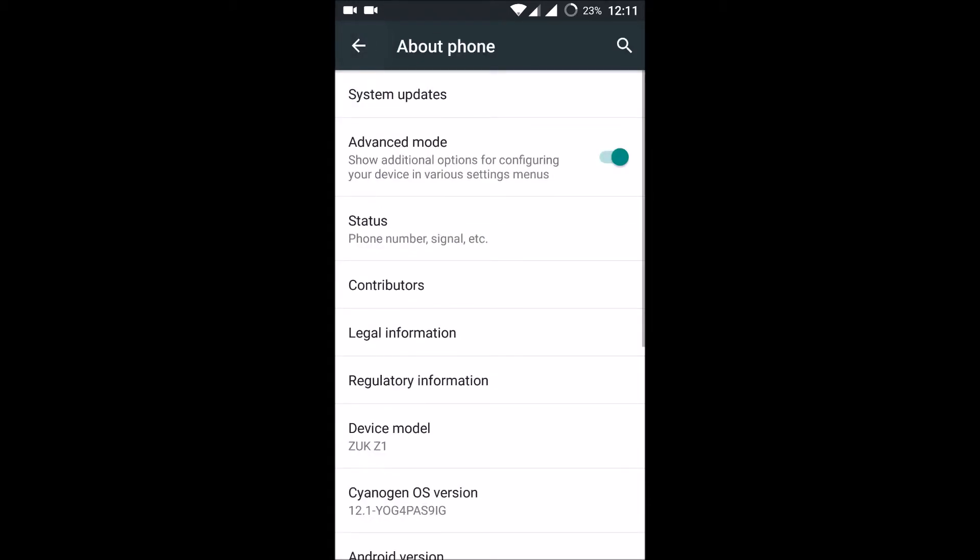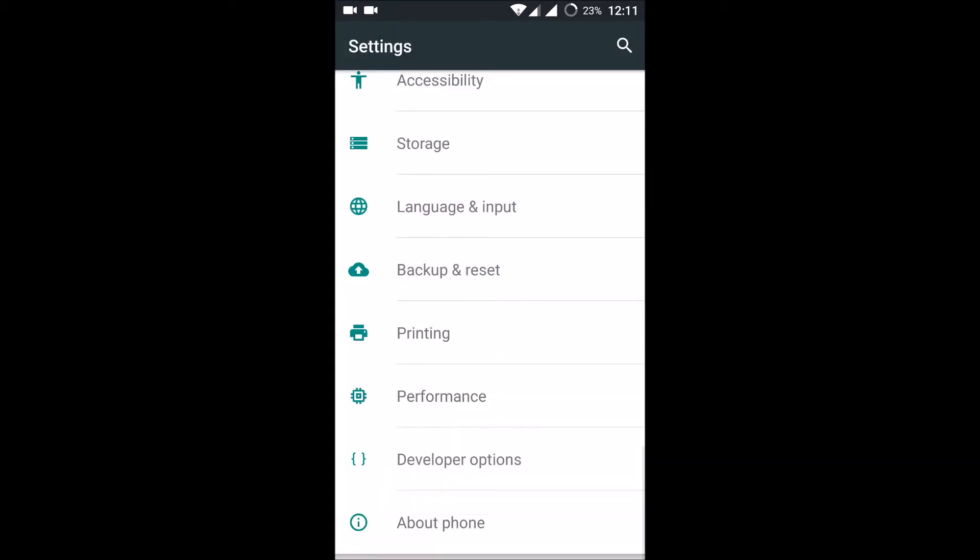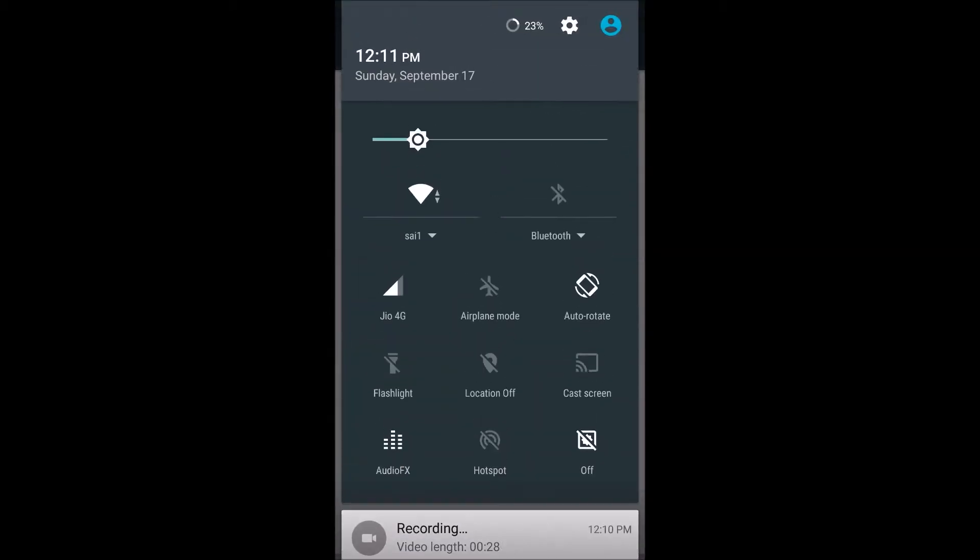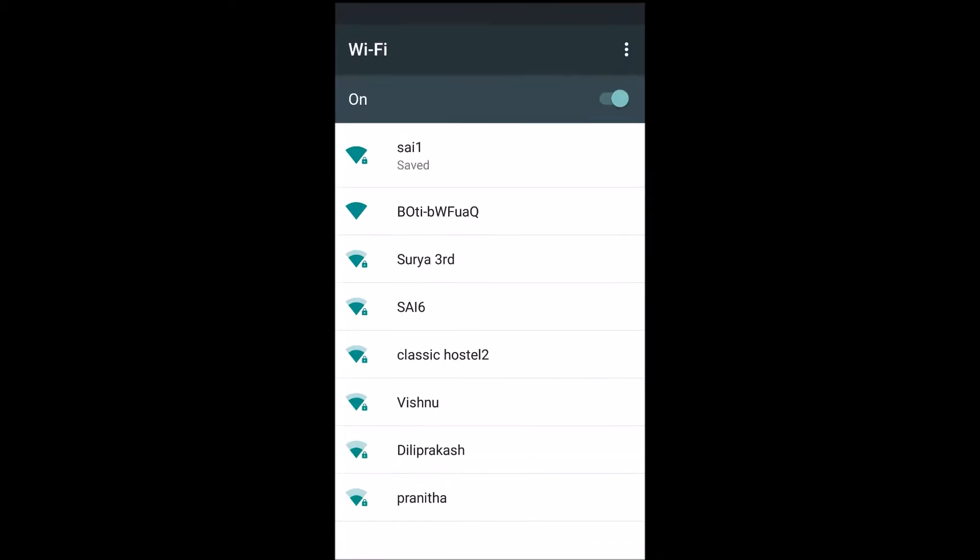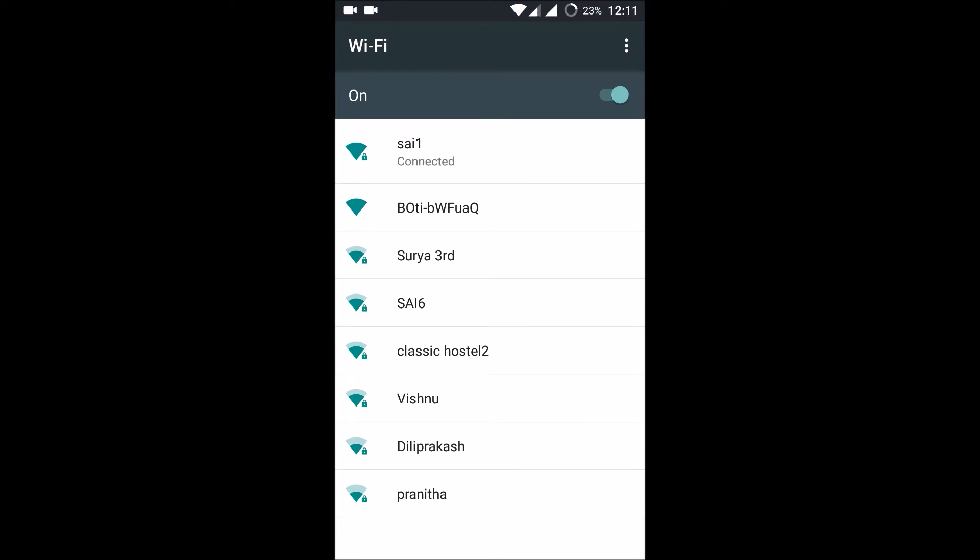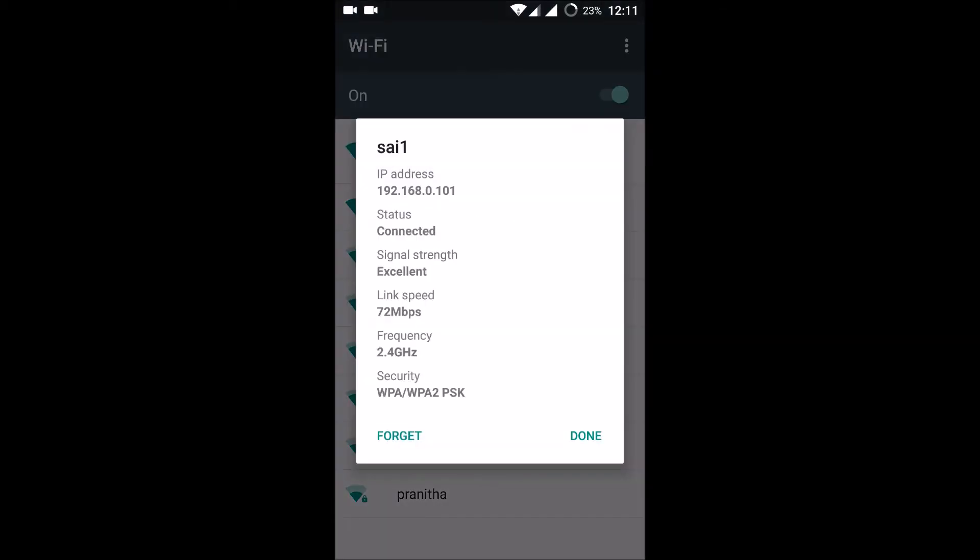If you are on Wi-Fi, you can directly click on the Wi-Fi option. Here you can get the IP address, link speed, frequency, and everything. This is how you can check your IP address on Android.